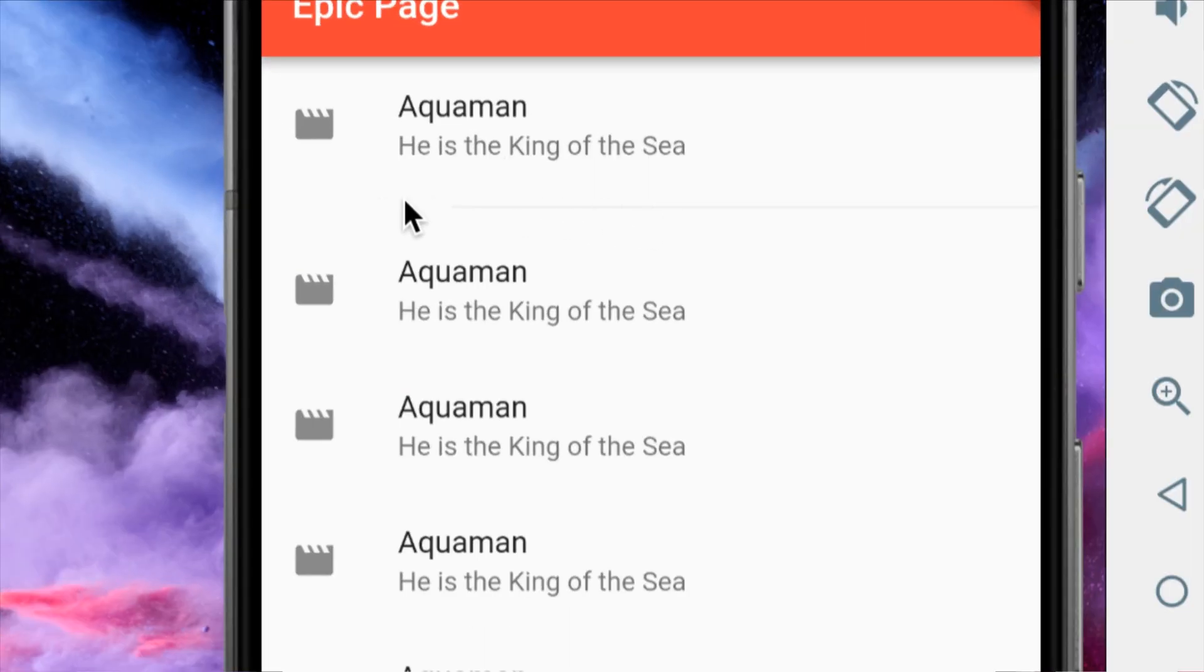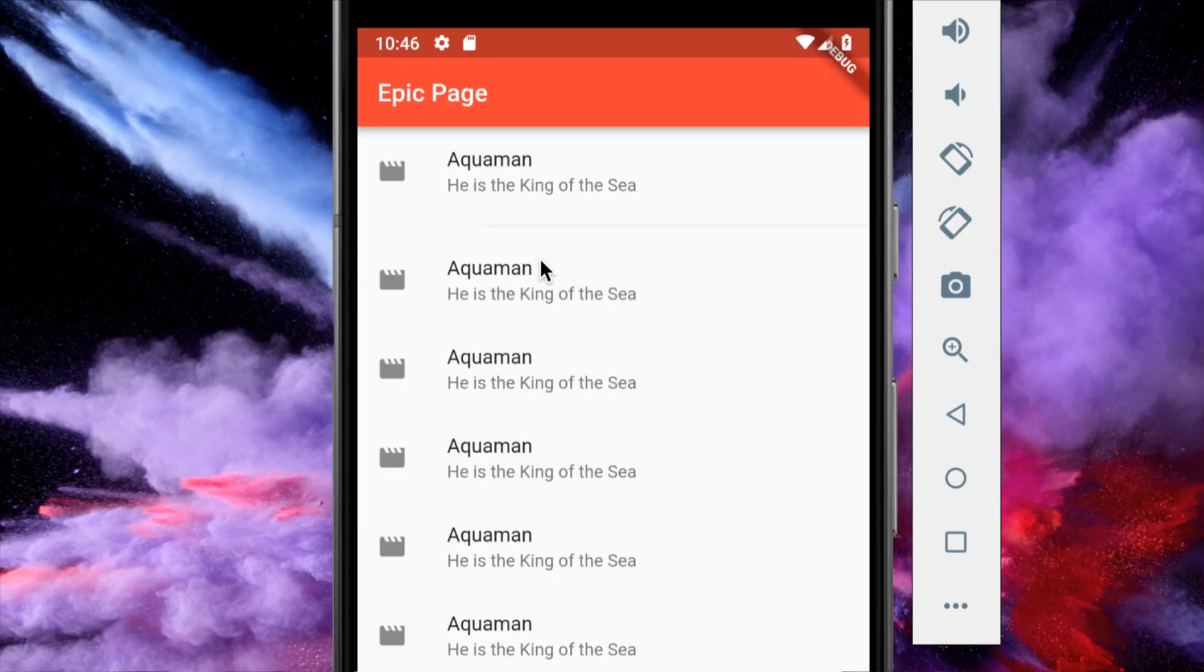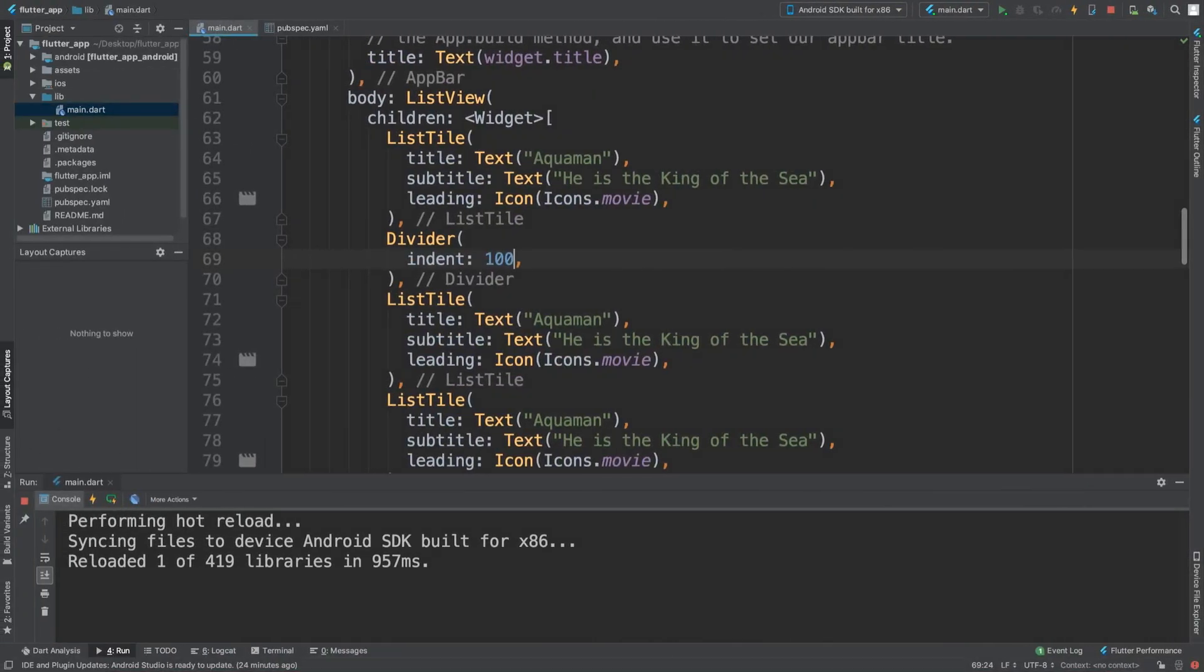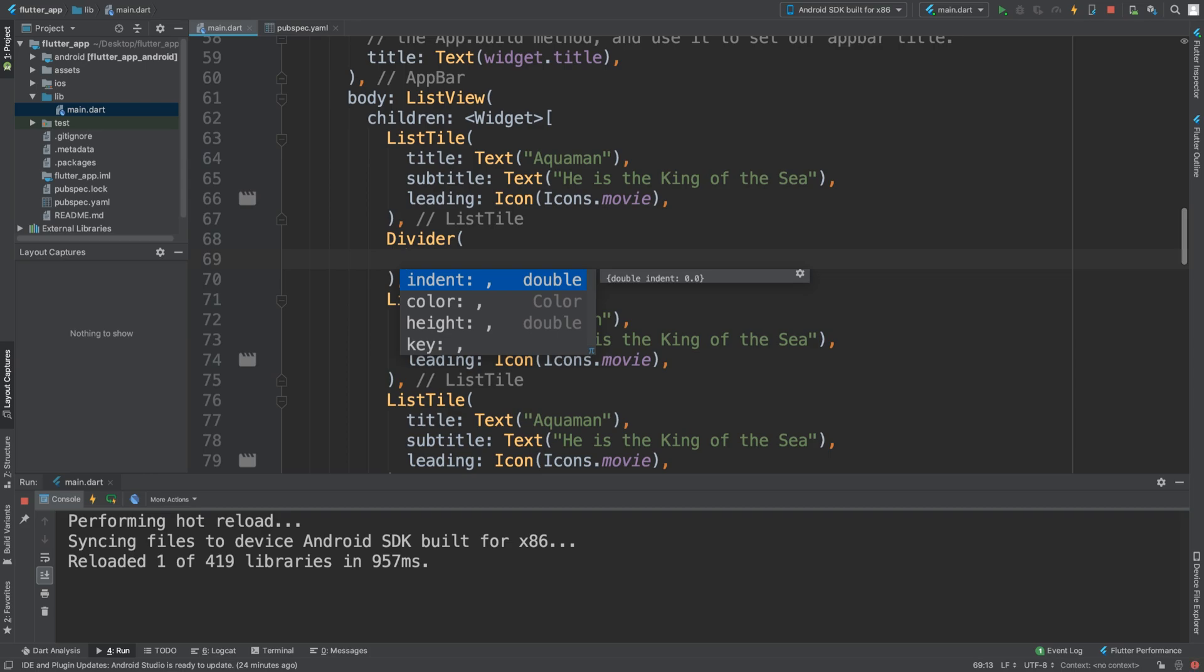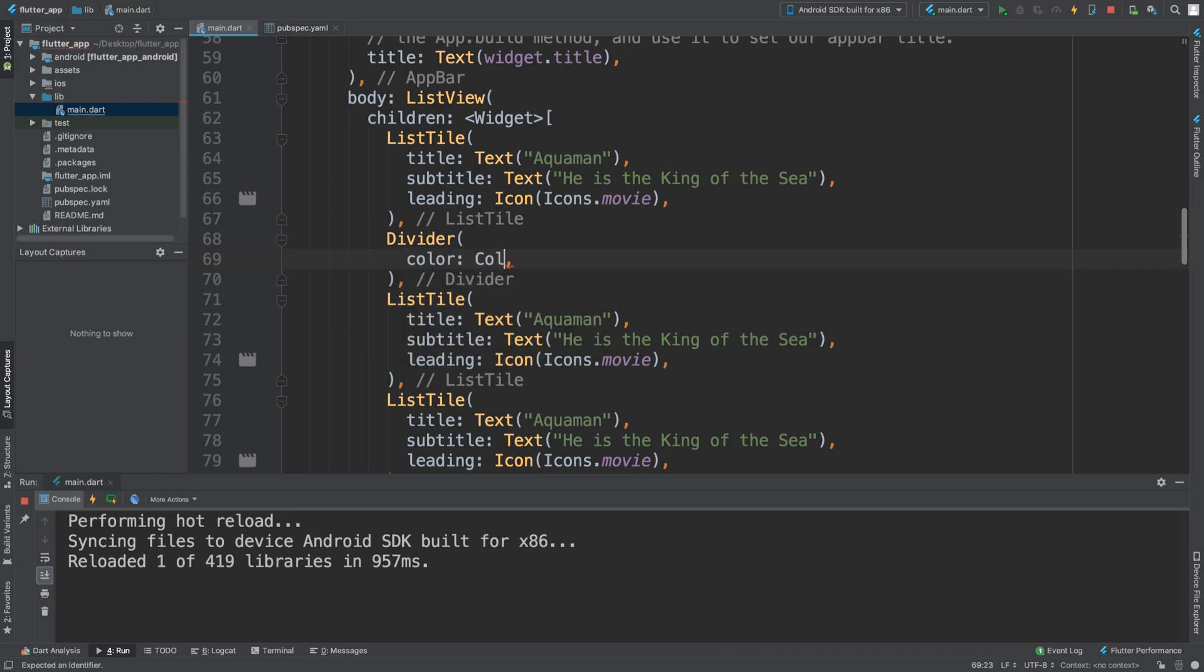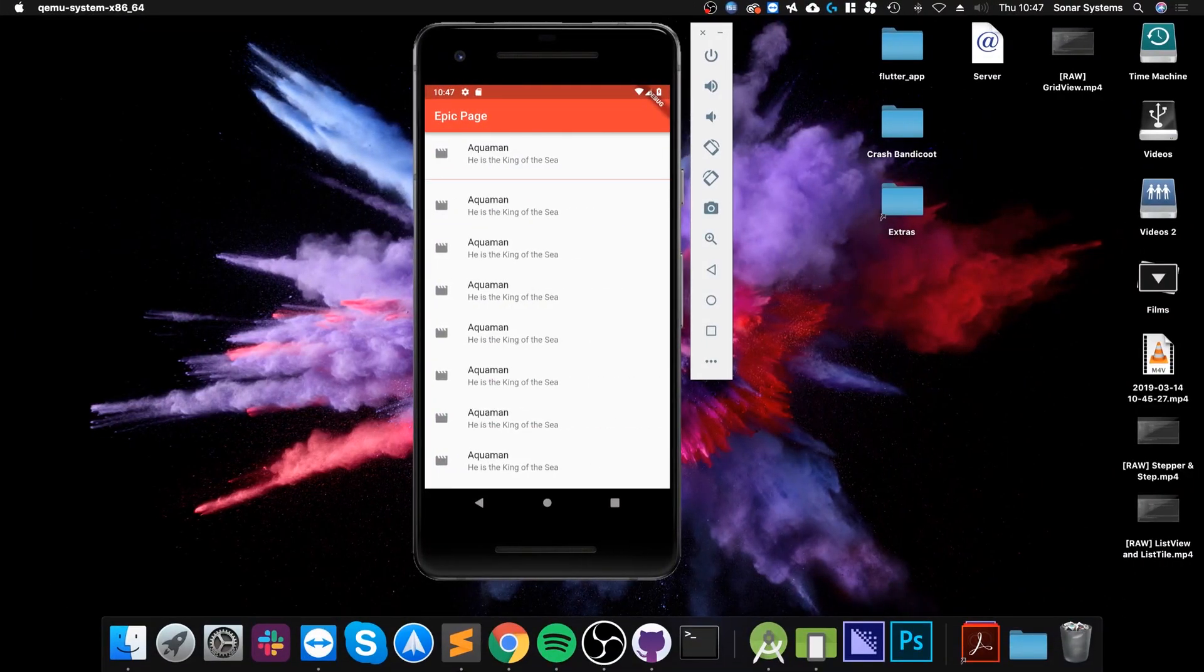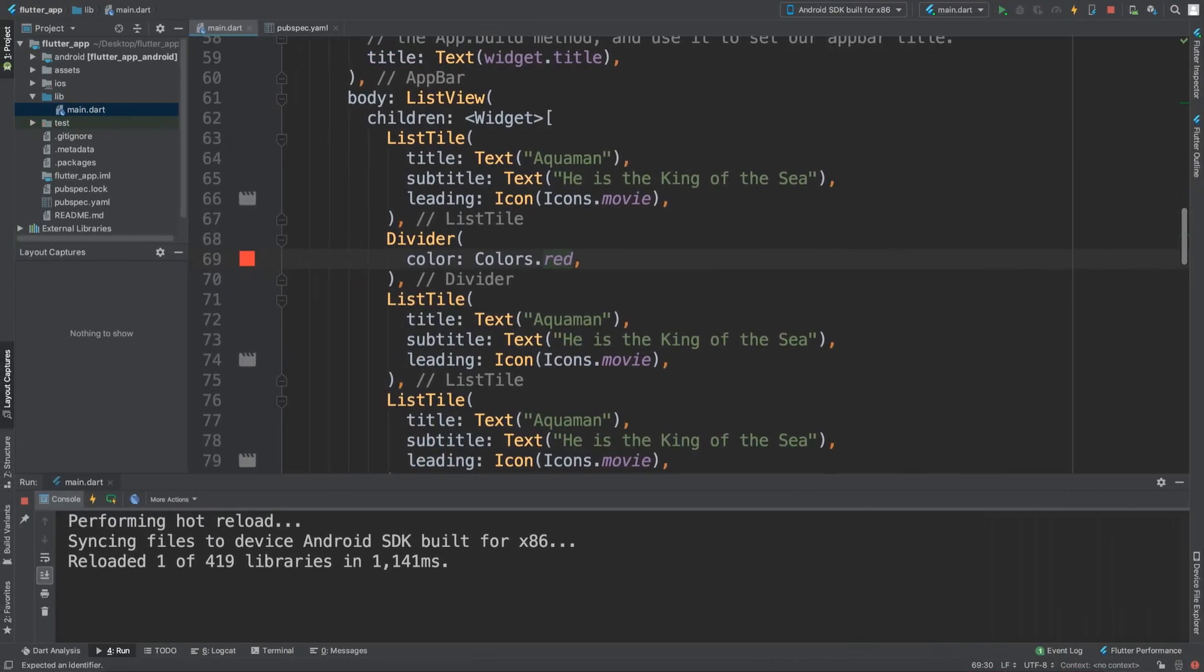So this just sets how far along it starts from the left if you want that. I'm not a big fan of that one, but the two that I want to show you are color and height. So color, if I put colors.red, it's a red line now, and that is my favorite color.